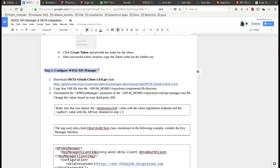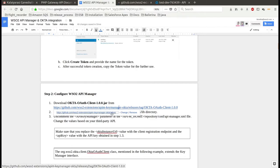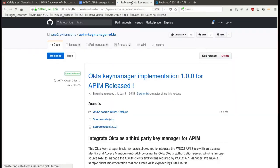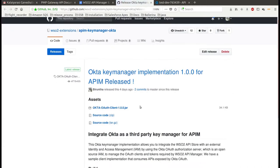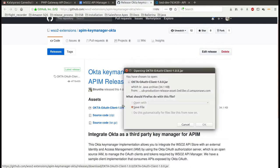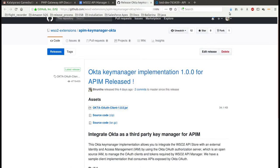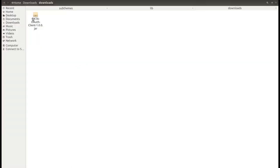As a second step, you need to configure the WSO2 API Manager. First, download the client jar by navigating to this URL. Copy this jar and put it into the lib folder.